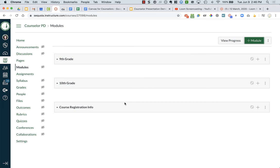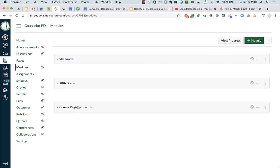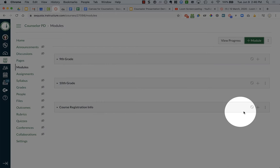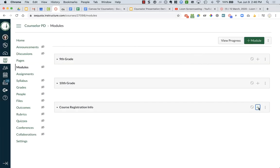So maybe for course registration info, I want to include that assignment with the counselor presentation. And maybe I want to include a page that I created that has resources about course registration. So to add to this particular module for course registration info, I'm going to click on the plus sign on the right.